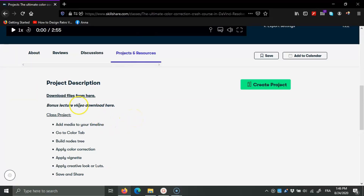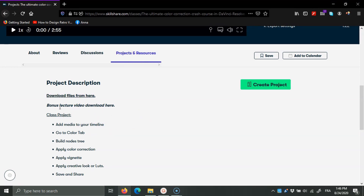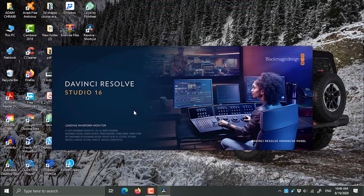Before we start the course, you need to download the project files. We have three fitness videos plus the premium LUTs, and there is also a wedding video which is used in the bonus lecture to show you how to adjust the scan. You'll need some familiarity with DaVinci Resolve — if it's your first time using it, the course may be a bit intimidating.